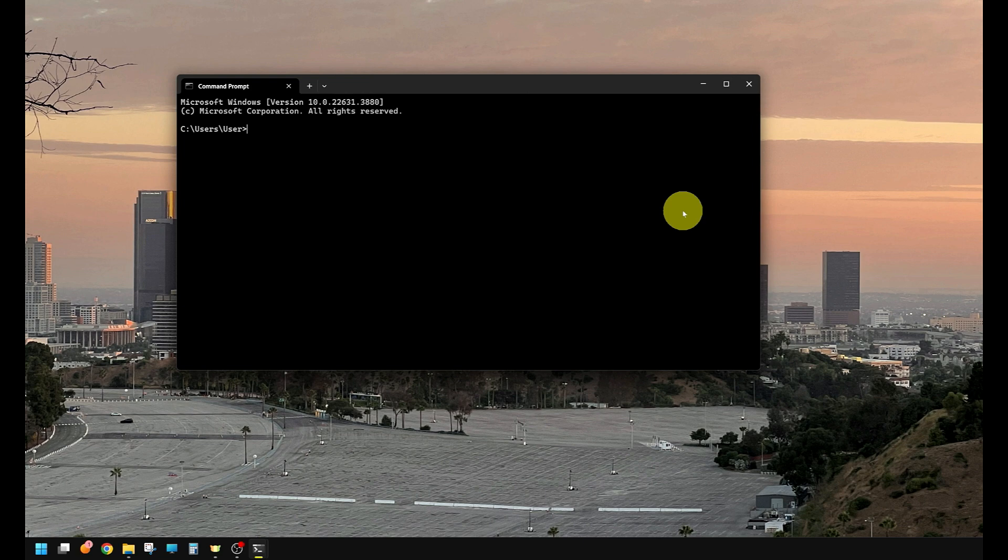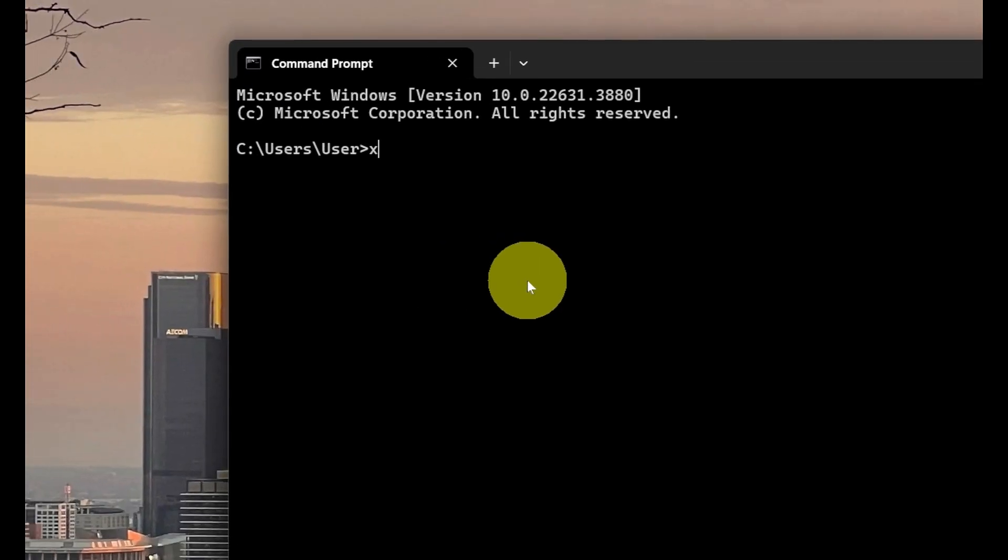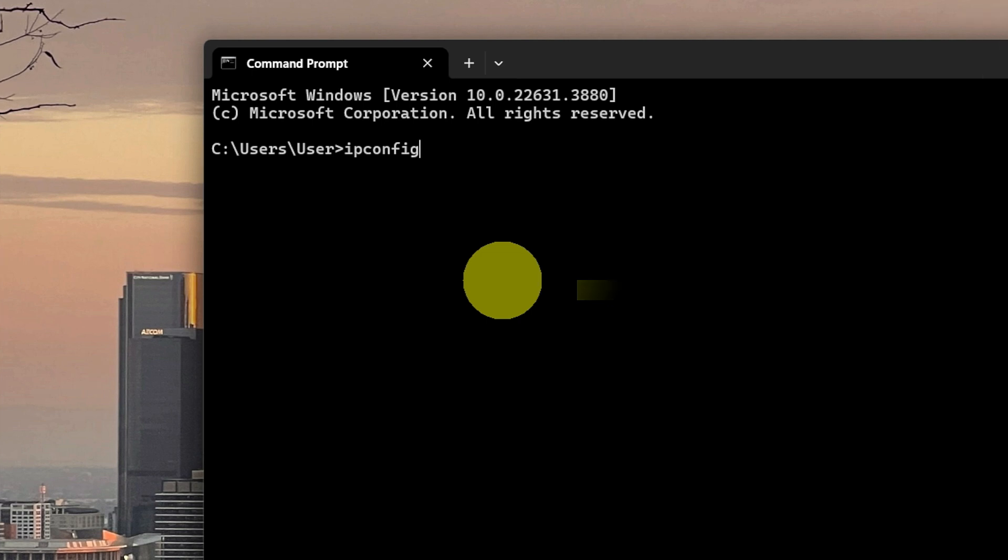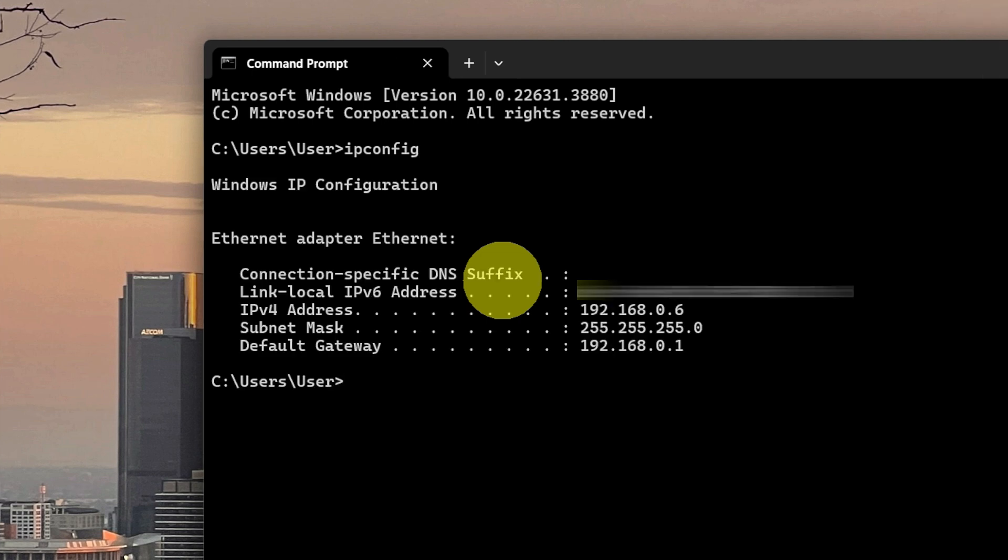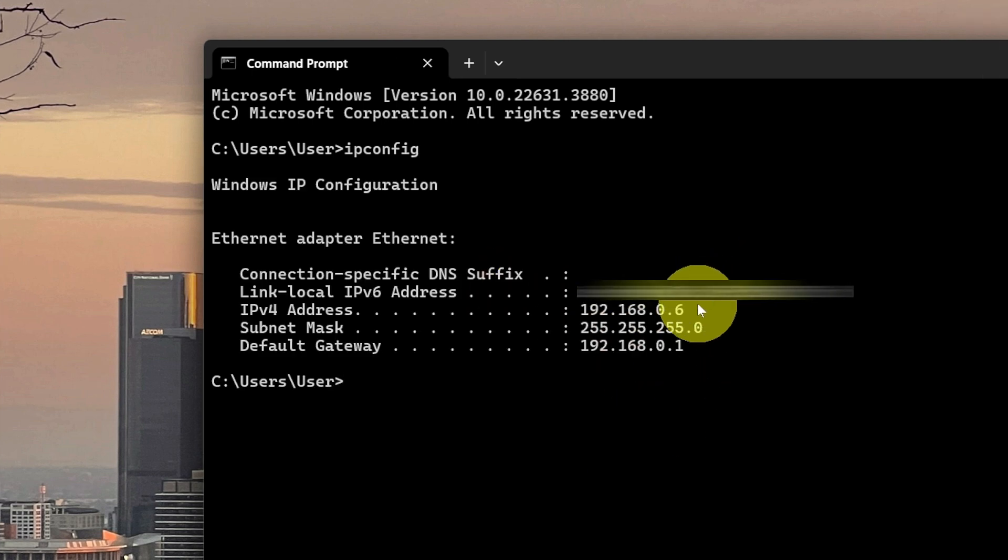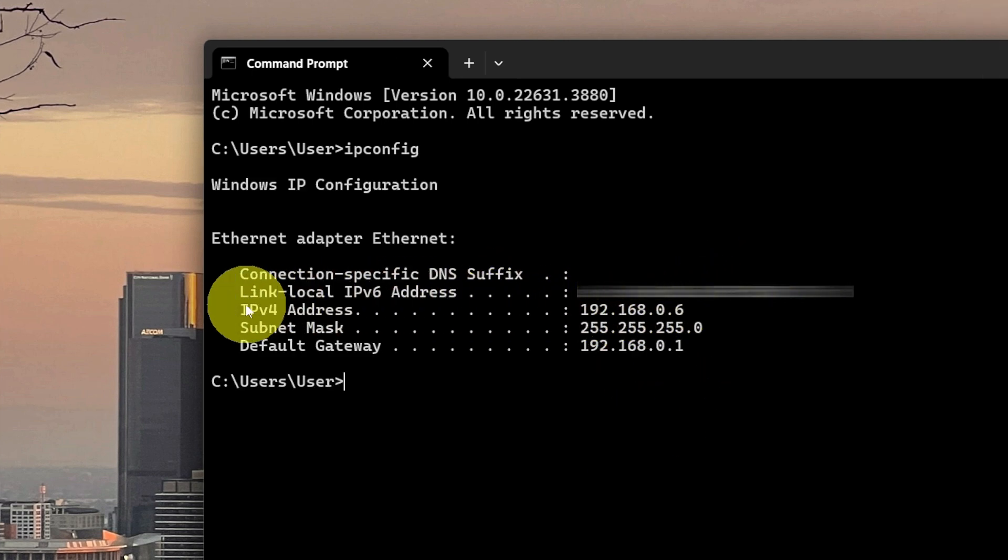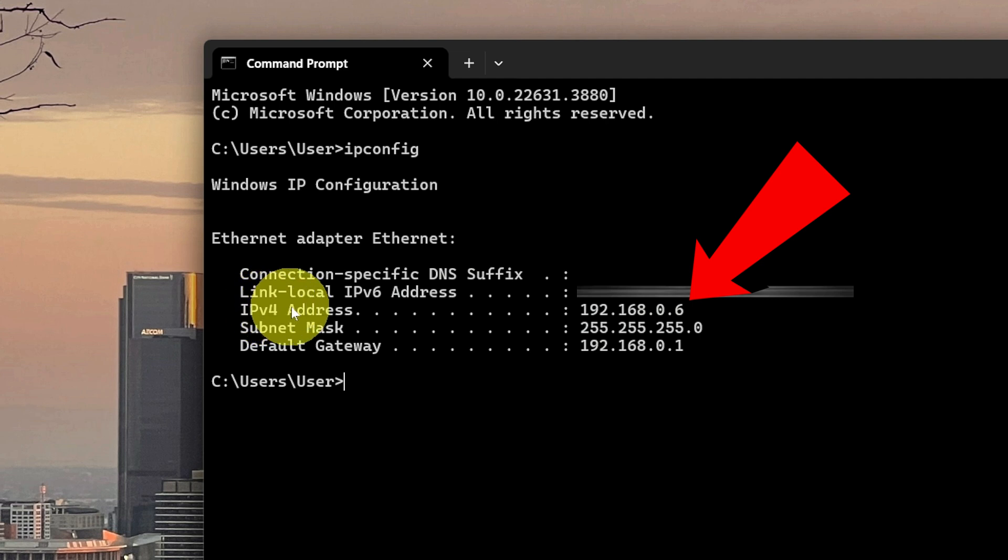And what we're going to be typing in is ipconfig. No spaces, just like that. And when you hit enter, well there you go. This is your internal IP address. This is the IPv4 address.